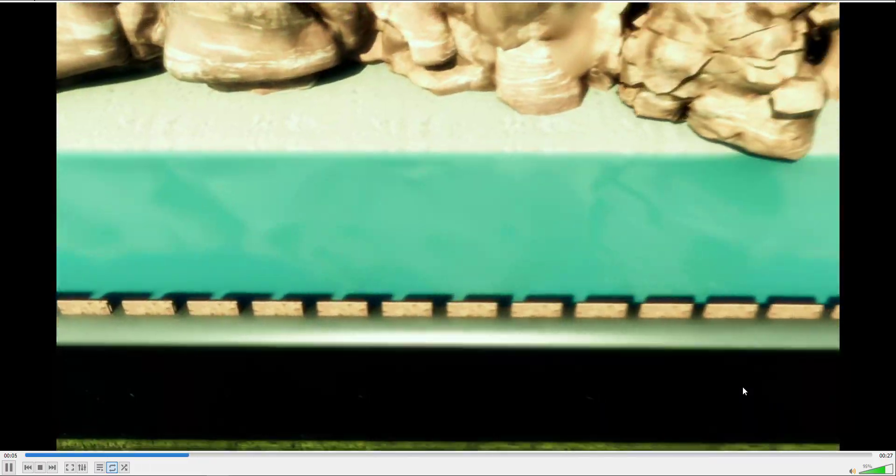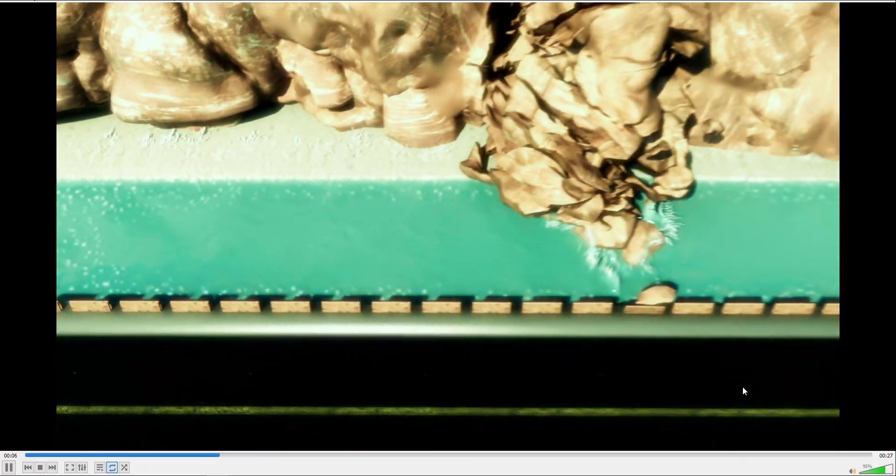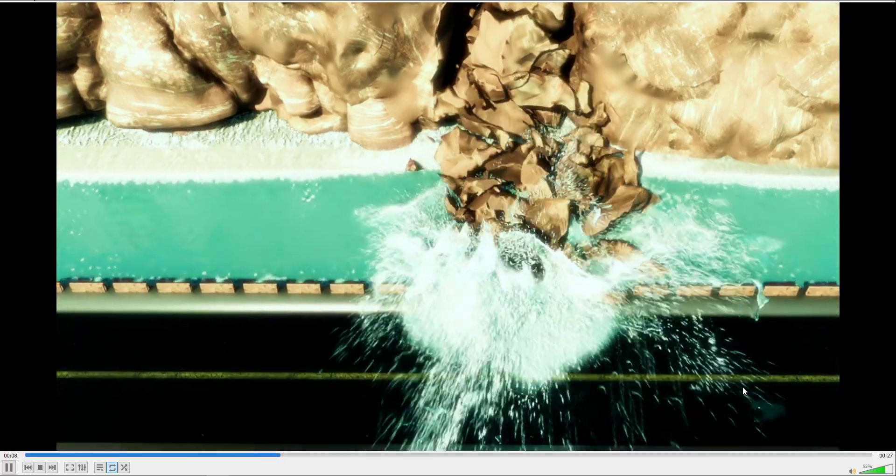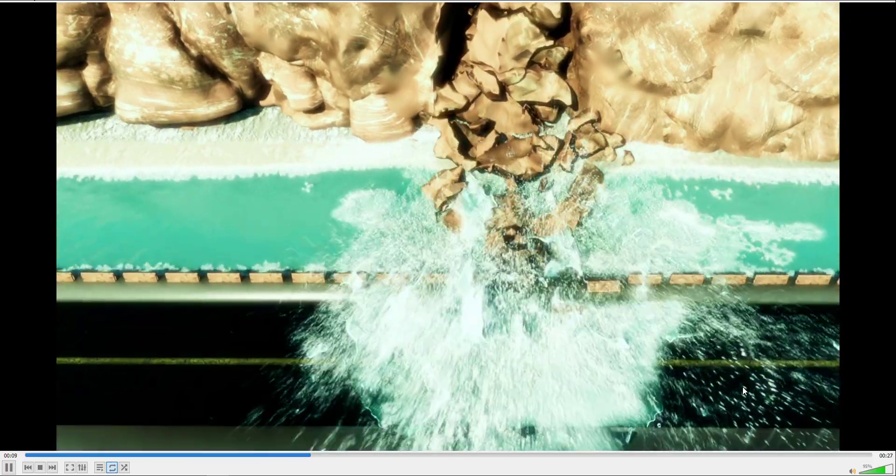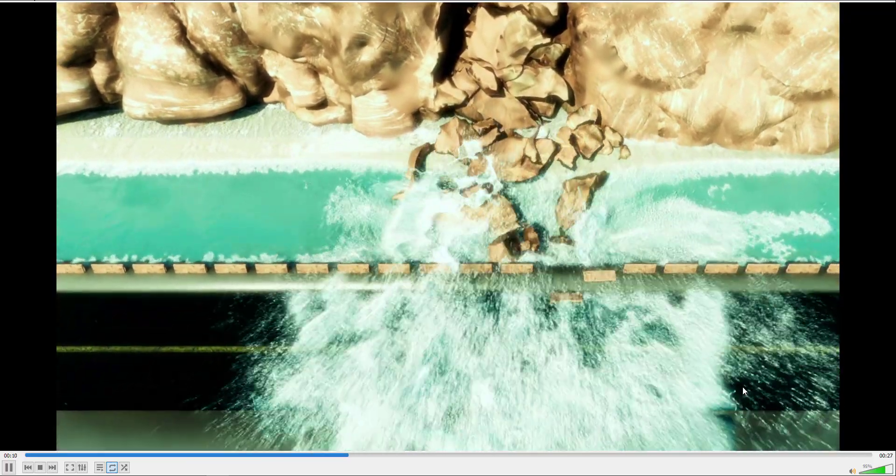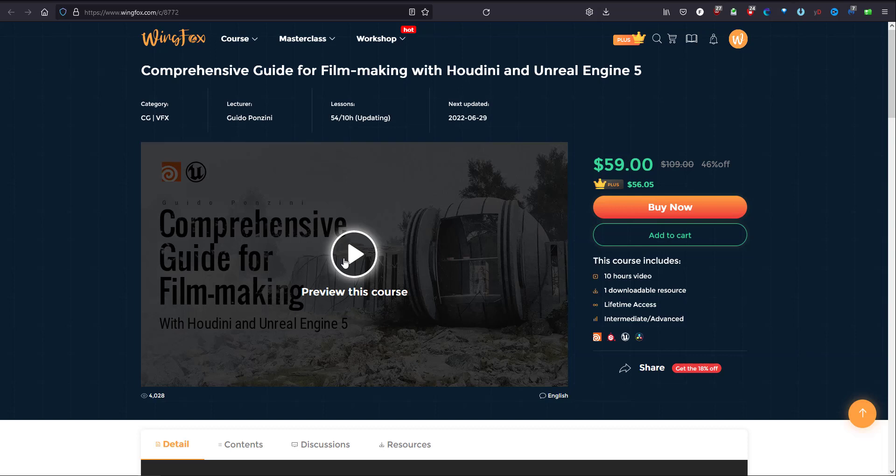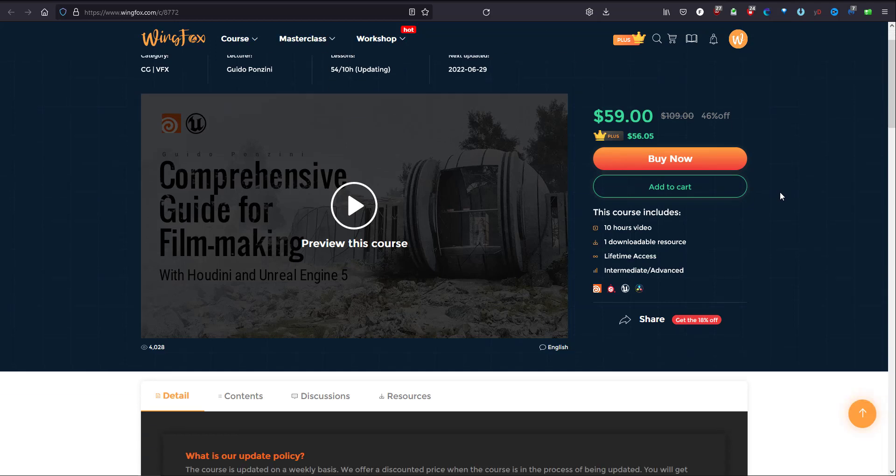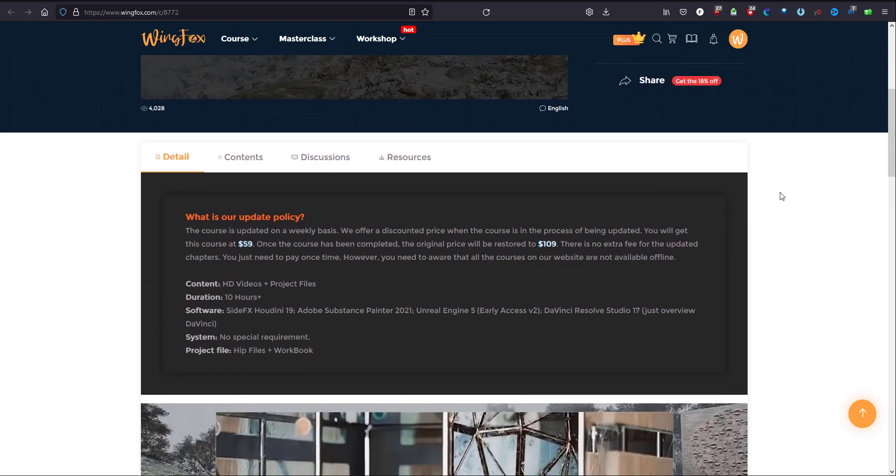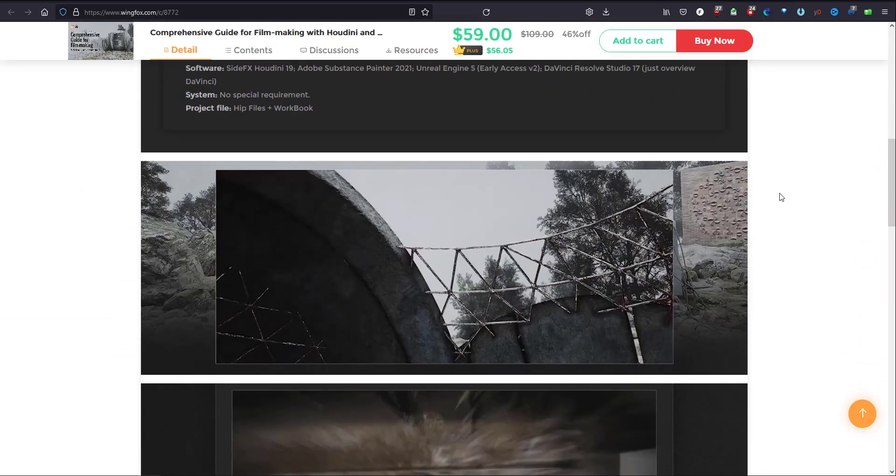So let's go and see how the file was set up. If you want to learn about Houdini and how to connect it to Unreal Engine to create amazing video, I advise you to go and check Wingfox tutorial about comprehensive guide for filmmaking with Houdini and Unreal Engine 5 with the lecturer instructor Guido. It's $59 now with an offer that you'll find in the description below with 15 percent coupon.